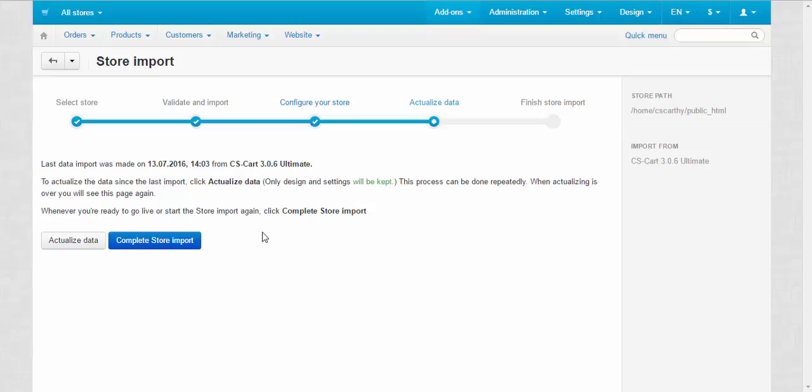By the way, for now, your new store is not live. So, it doesn't sell anything. But you can still, while configuring your new store, while making it up, changing the design, you can use the old store. Bear it in mind. Now, let's complete the store import process.